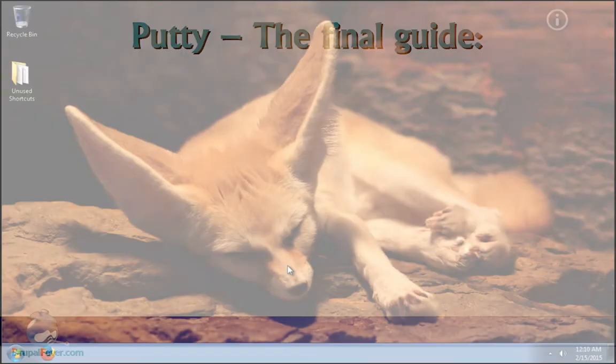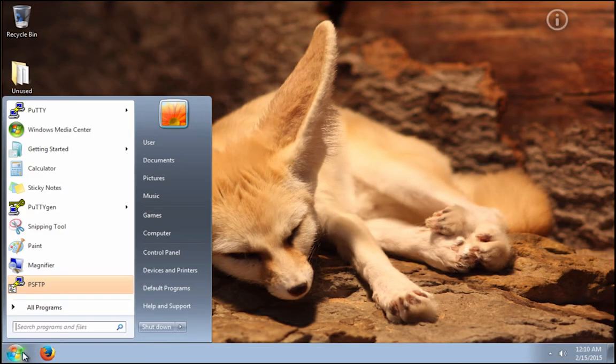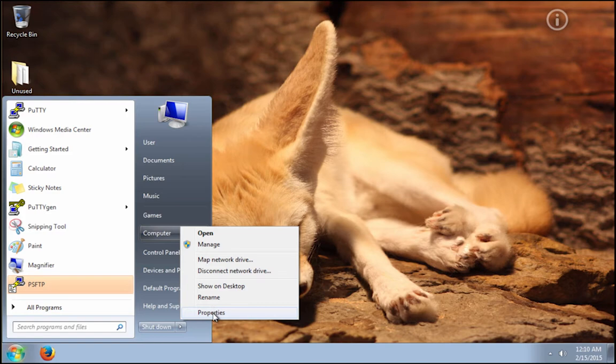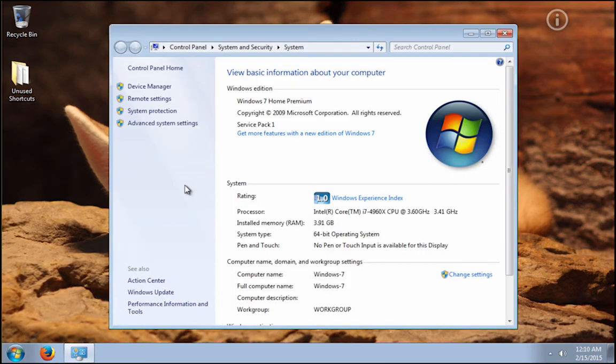You begin by clicking on the start button, you right click on computer, and select properties. Now you click on advanced system settings.